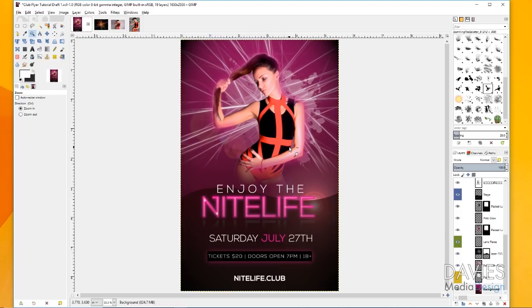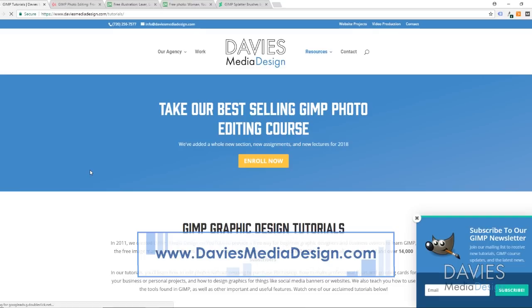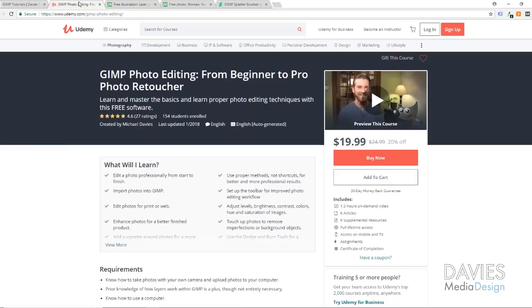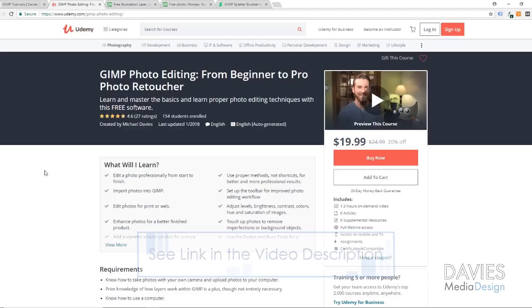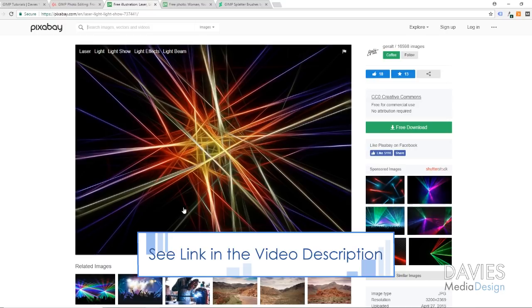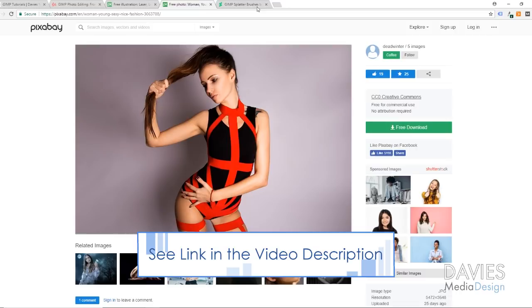Before I get started, I just want to direct you guys to my website at DaviesMediaDesign.com slash tutorials. You can see some of our video tutorials and text tutorials there. You can also take our GIMP online photo editing course from beginner to pro photo retoucher, and follow us on Twitter at DaviesMediaDES and like us on Facebook at Facebook.com slash DaviesMediaDesign. The images we're going to be using today are from Pixabay — they are free to download. One is a laser light show and one is a model. I'm also using GIMP splatter brushes, and if you don't know how to install a brush, I have a tutorial on my website.